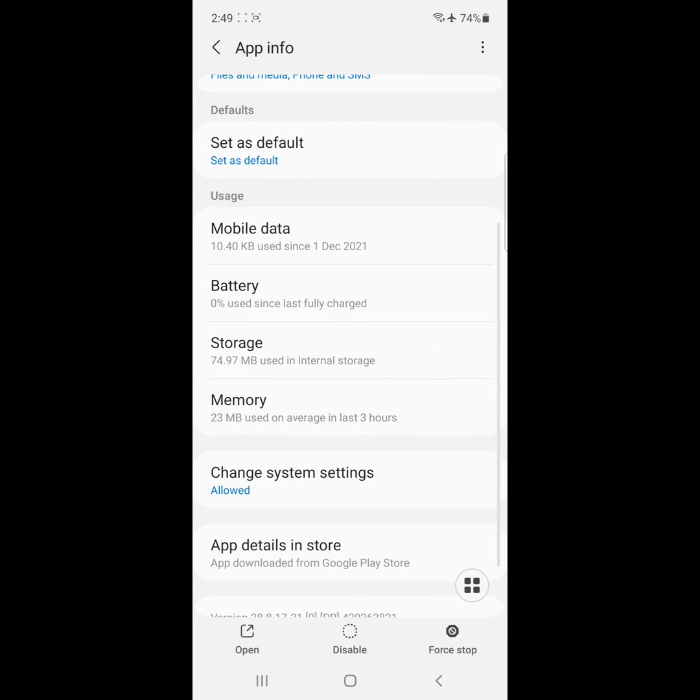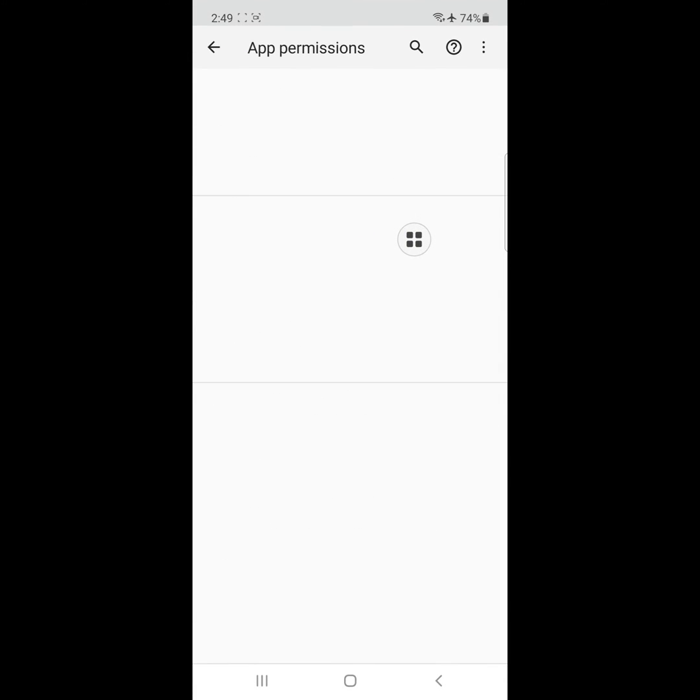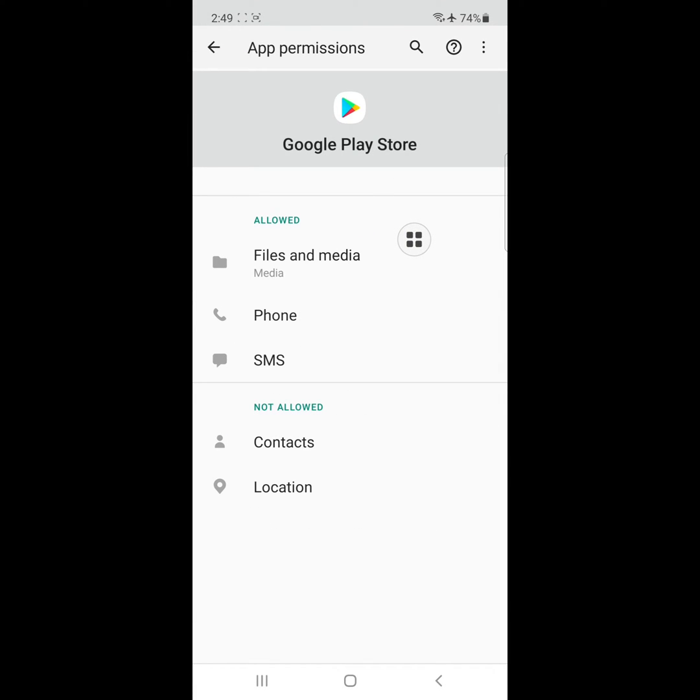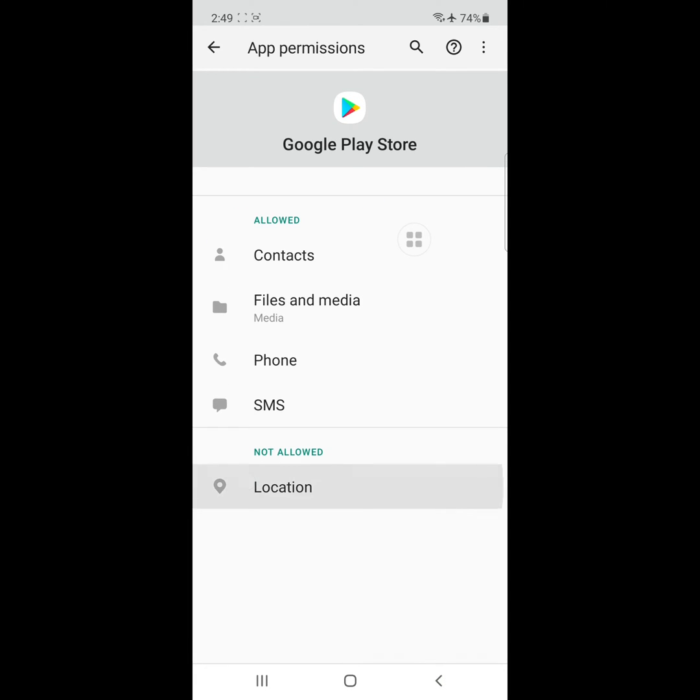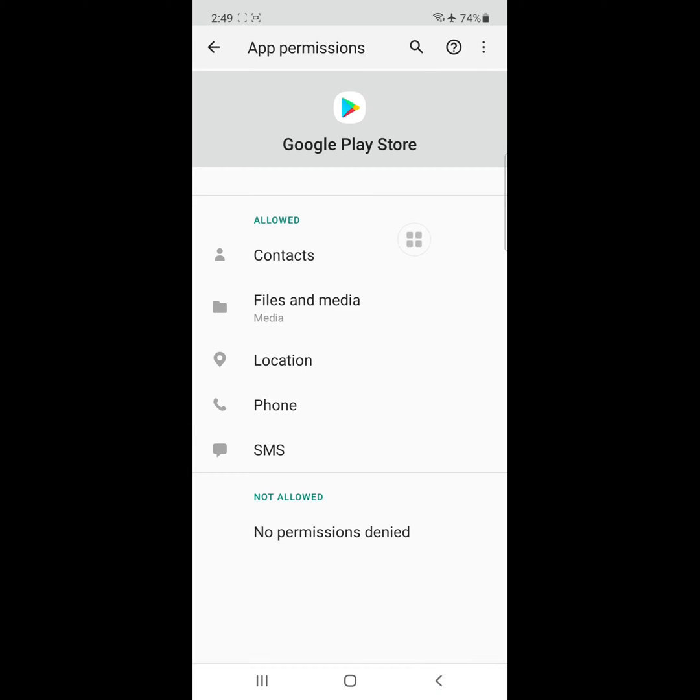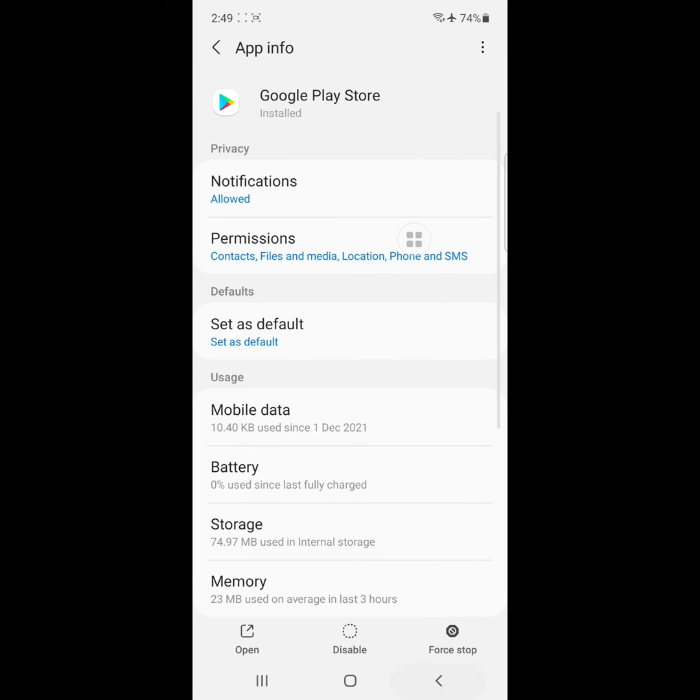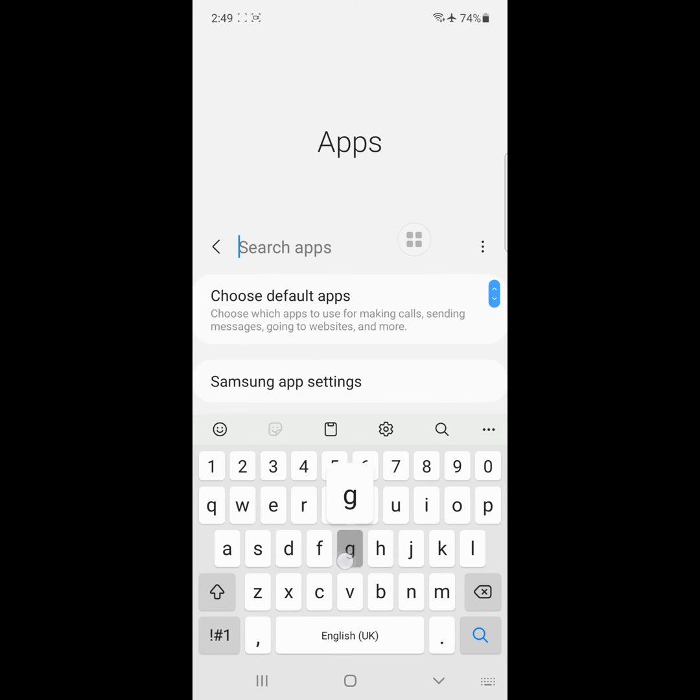Now click on Permissions, allow all permissions. Now find Google Play Services.